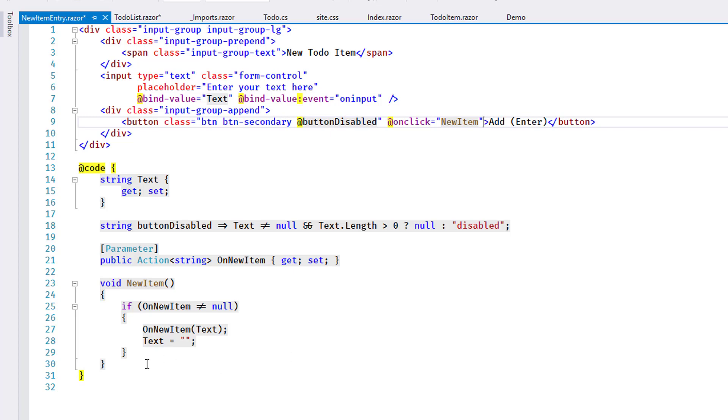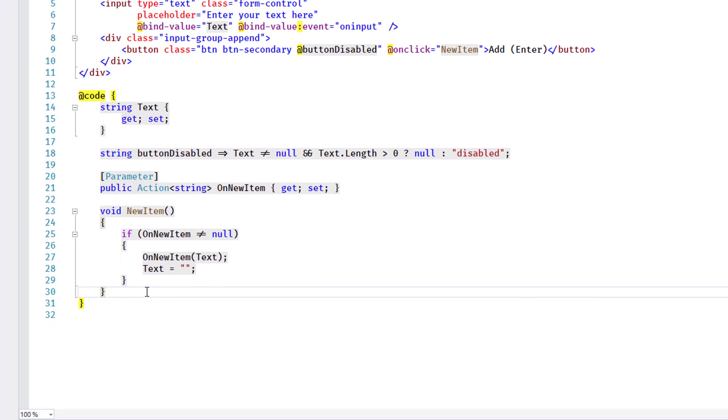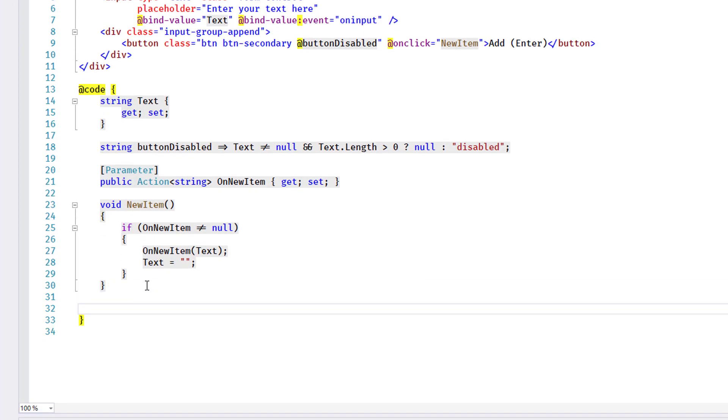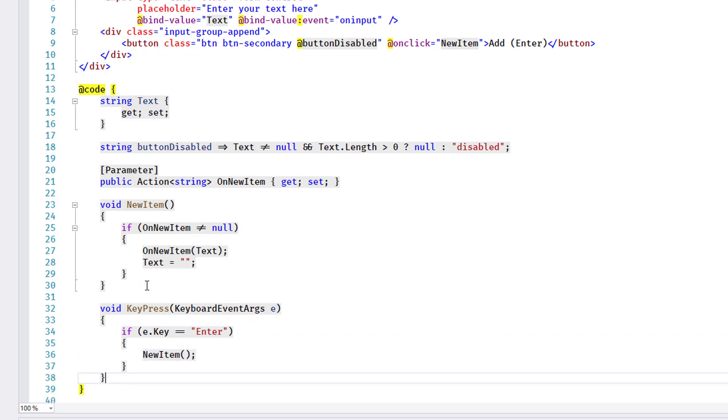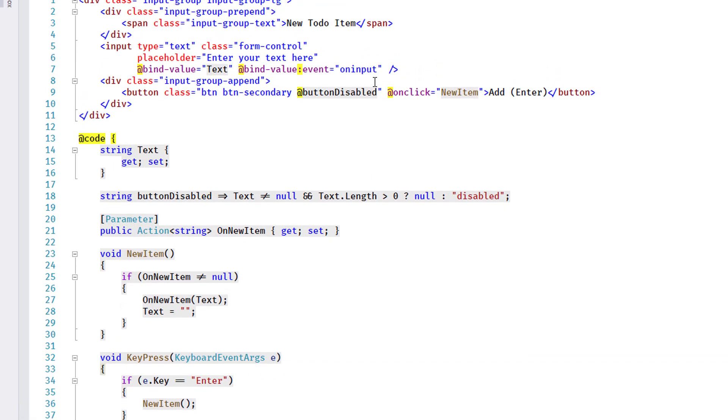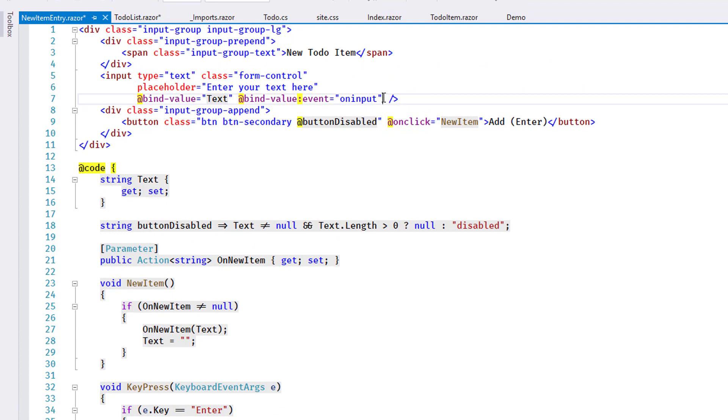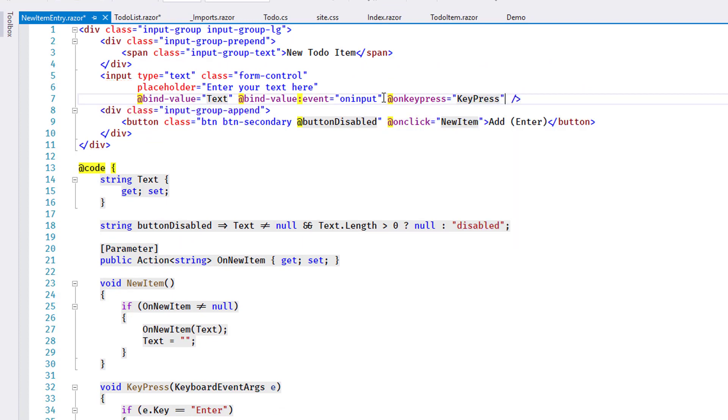For the Enter key handling, I add an event handler that tracks key presses in the Editor control. I reuse the NewItem method when an Enter key press is detected. The handler is connected to the Editor control using the onKeyPress attribute.